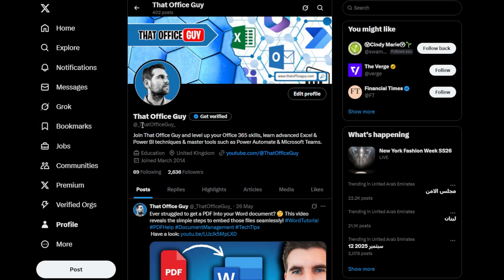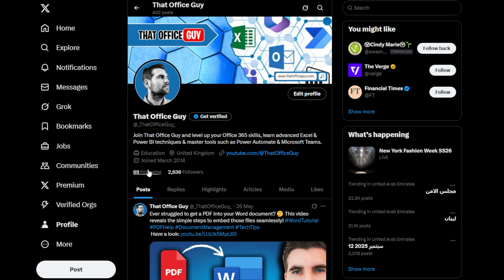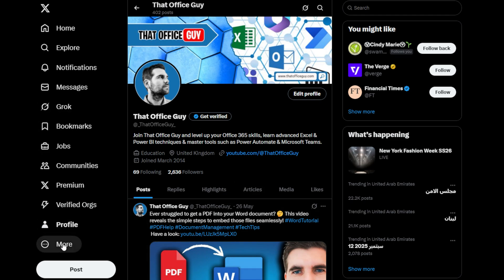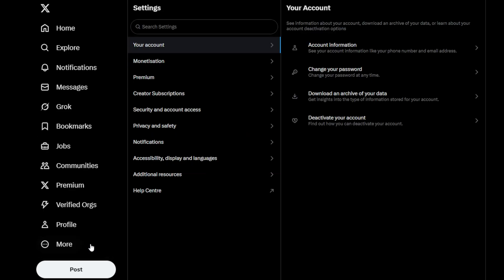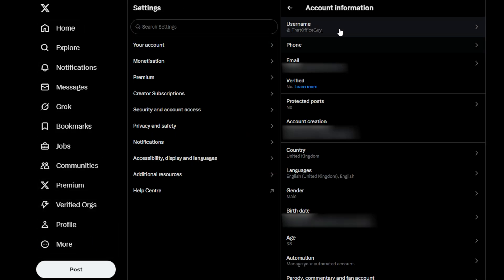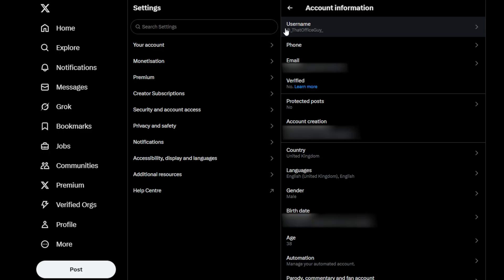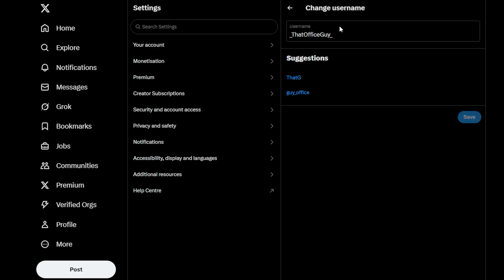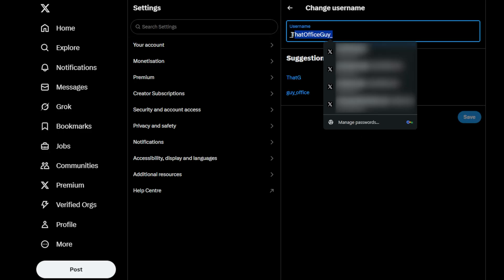That particular name you can check out that video if that's what you're looking to change. I'm just going to quickly show you where to do this anyway. We head over to more, go to settings and privacy, from here you have your account, then you have account information, and from account information you can see your username.